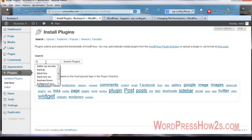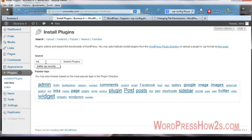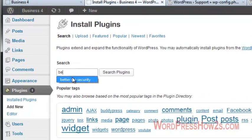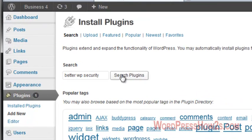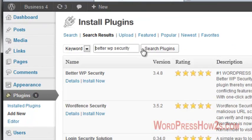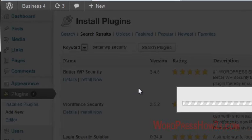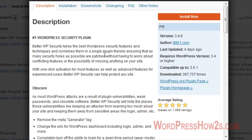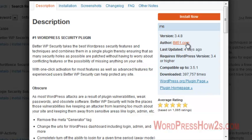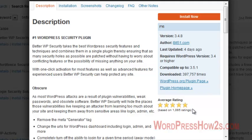I'll show you the details of the Better WP Security. I'll click on details. Now you notice that it was updated just four days ago. So like I said, the author keeps this one updated very well. So it's compatible up to the newest version of WordPress. It's been downloaded almost 400,000 times. It has really good ratings. It has over a thousand ratings. So I don't think you could go wrong using that one.